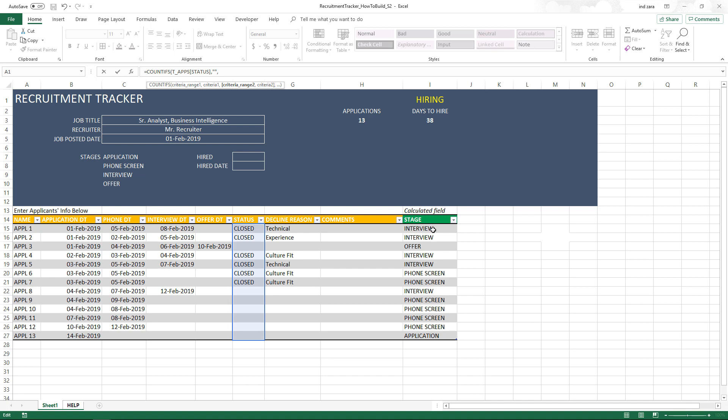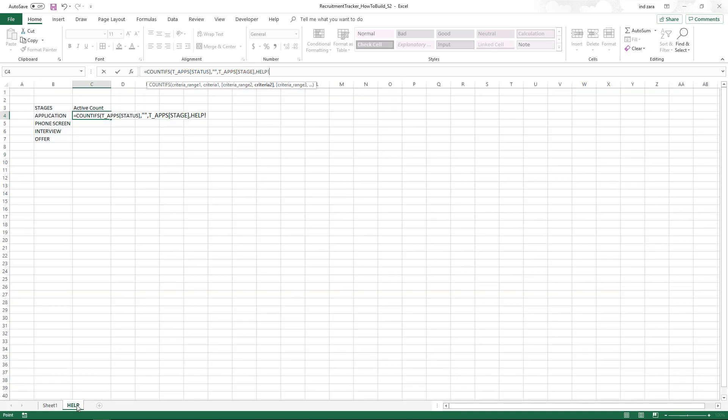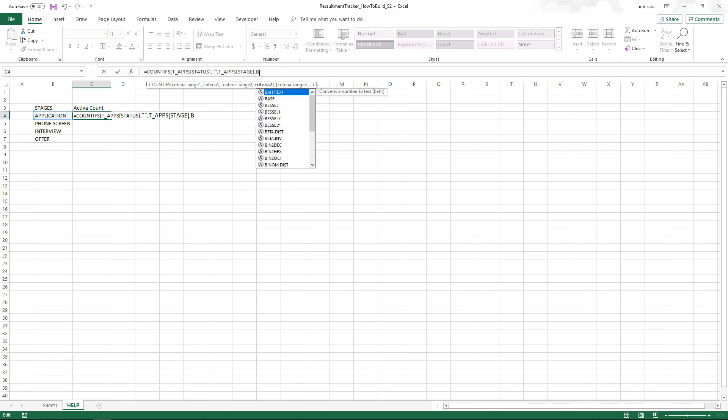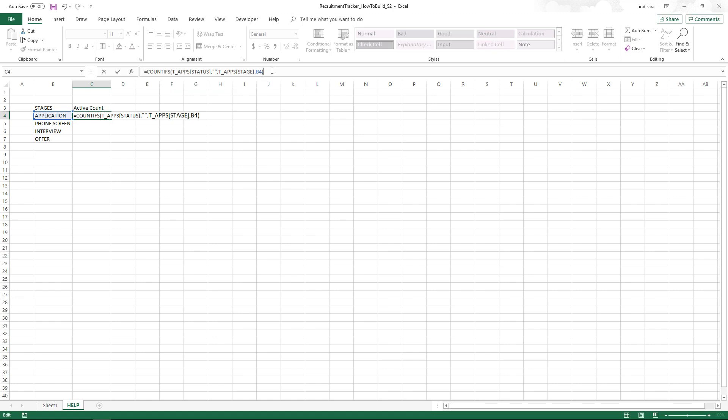The second criteria is the stage column should equal B4, which is the stage name of the first stage. Close the formula.